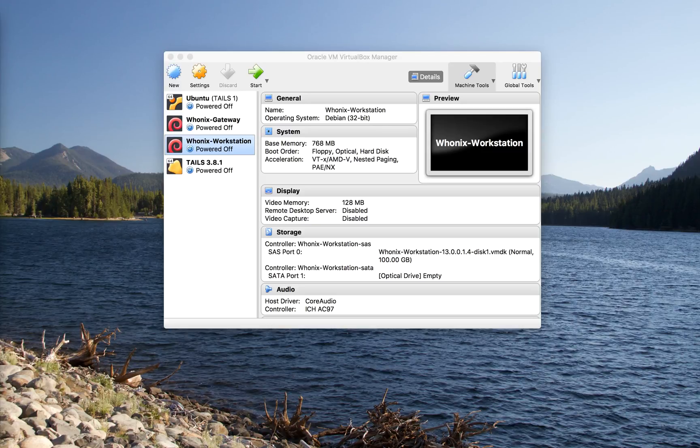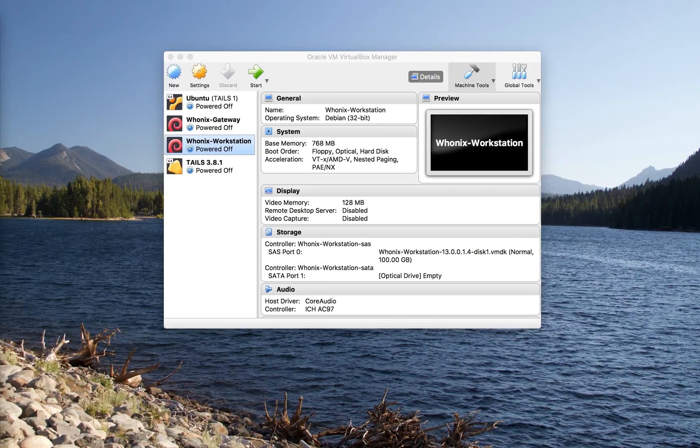Hey friends, David here, and today I'm going to be giving you a very brief overview of the Whonix Secure Operating System Setup.